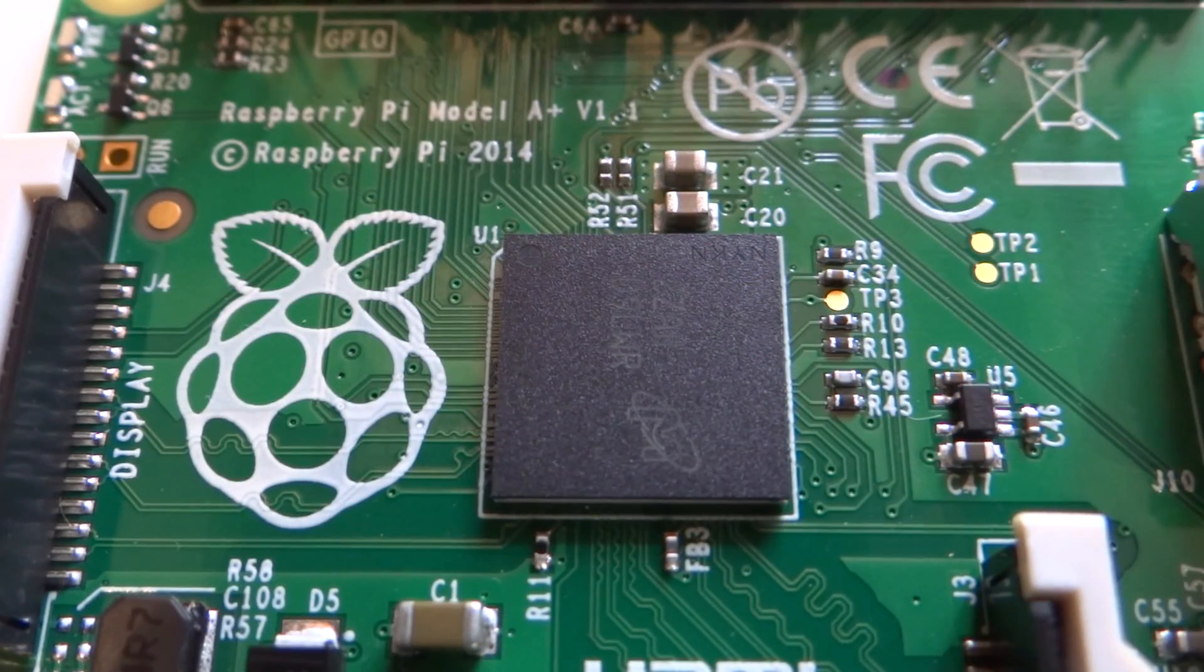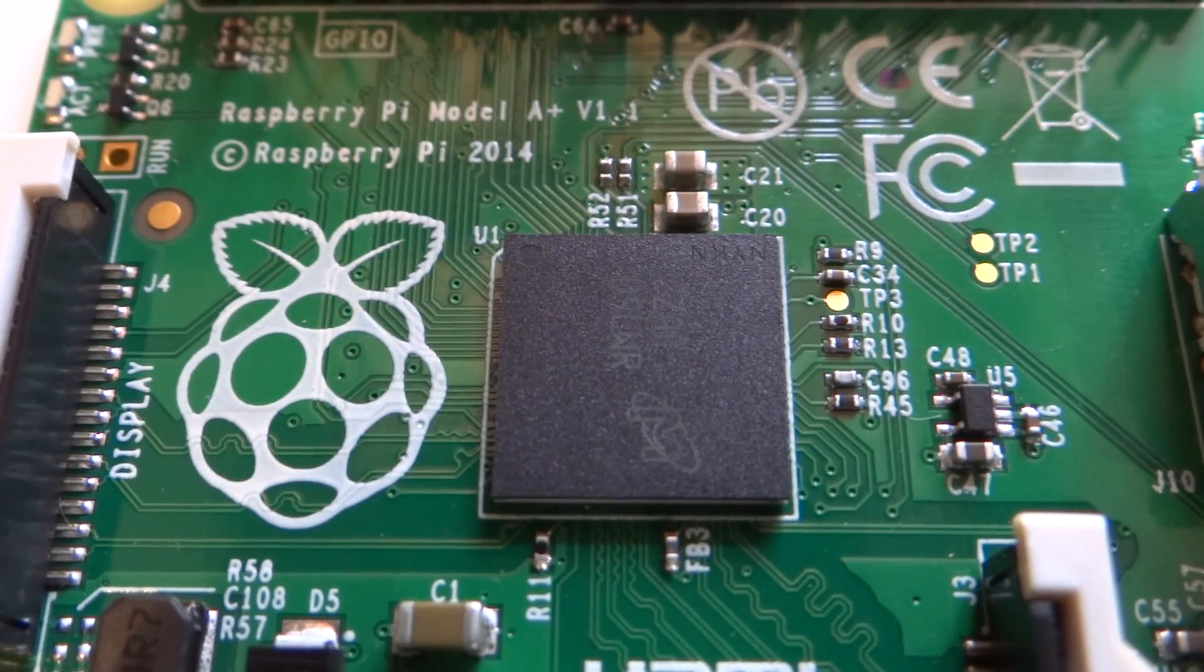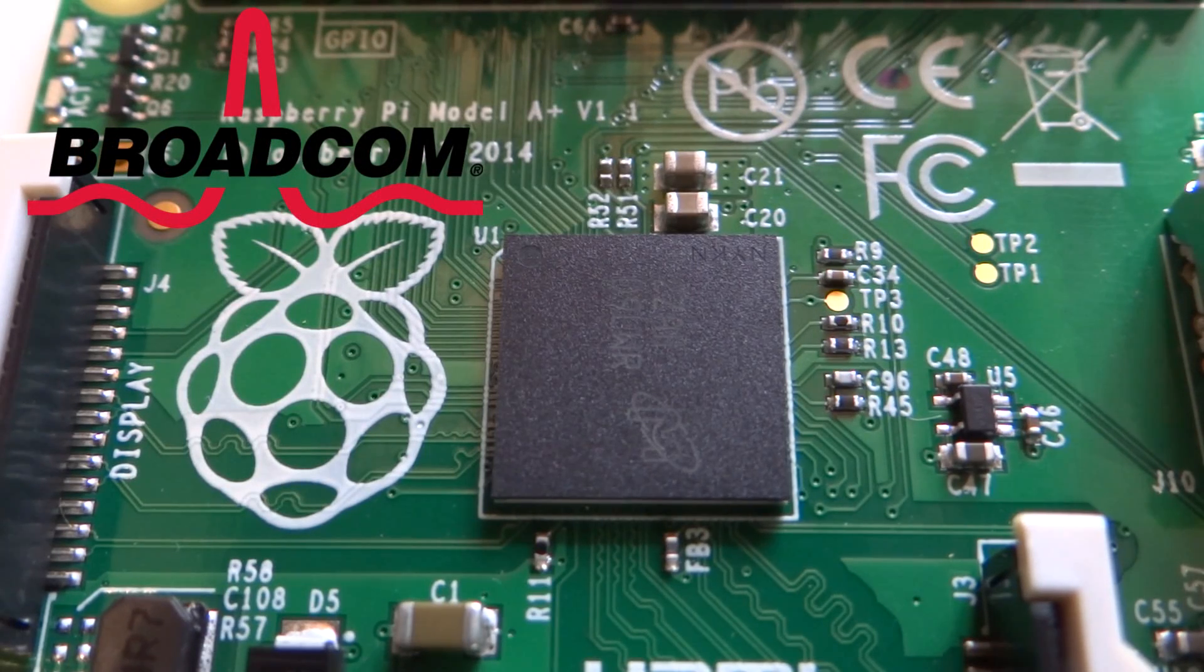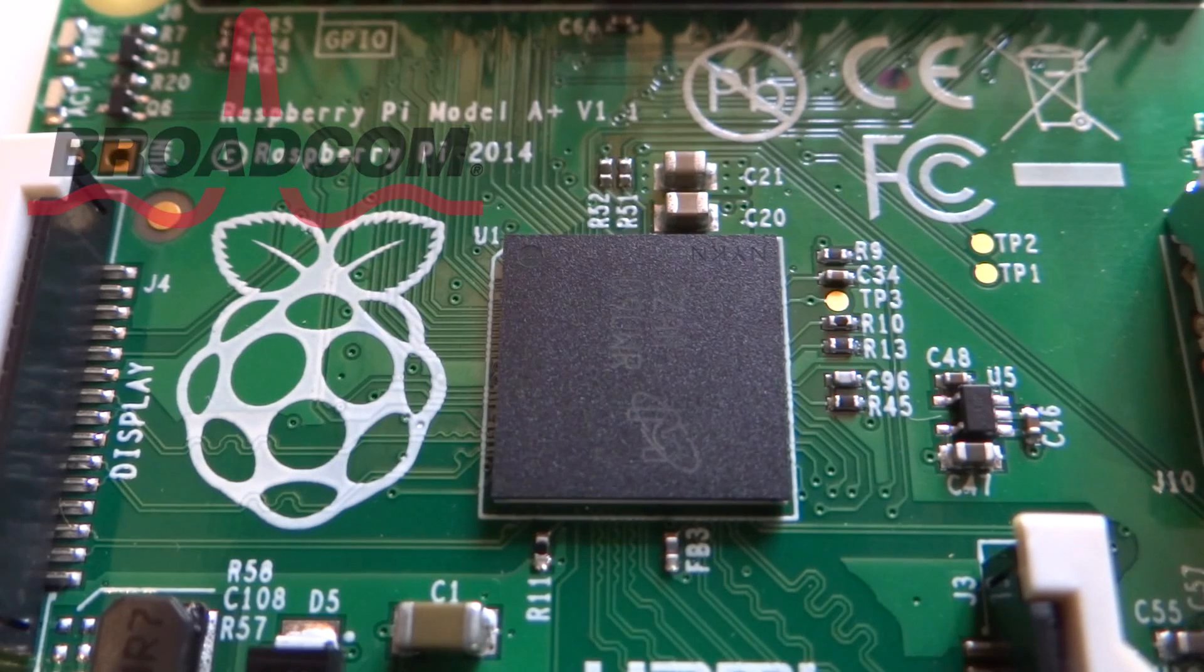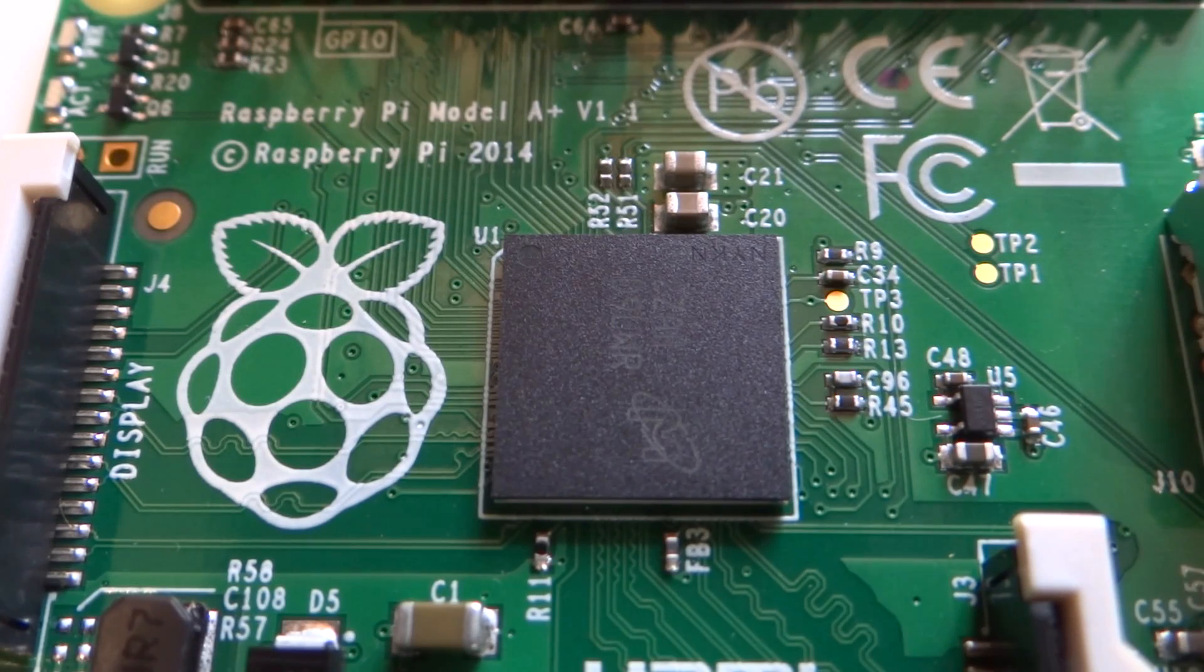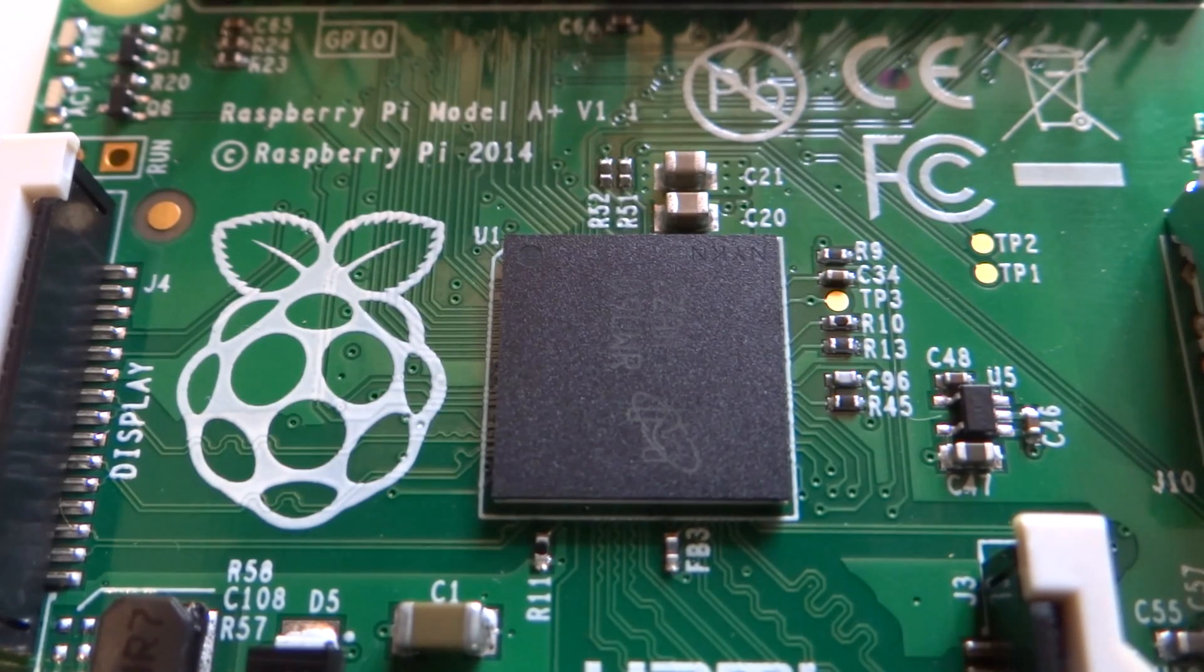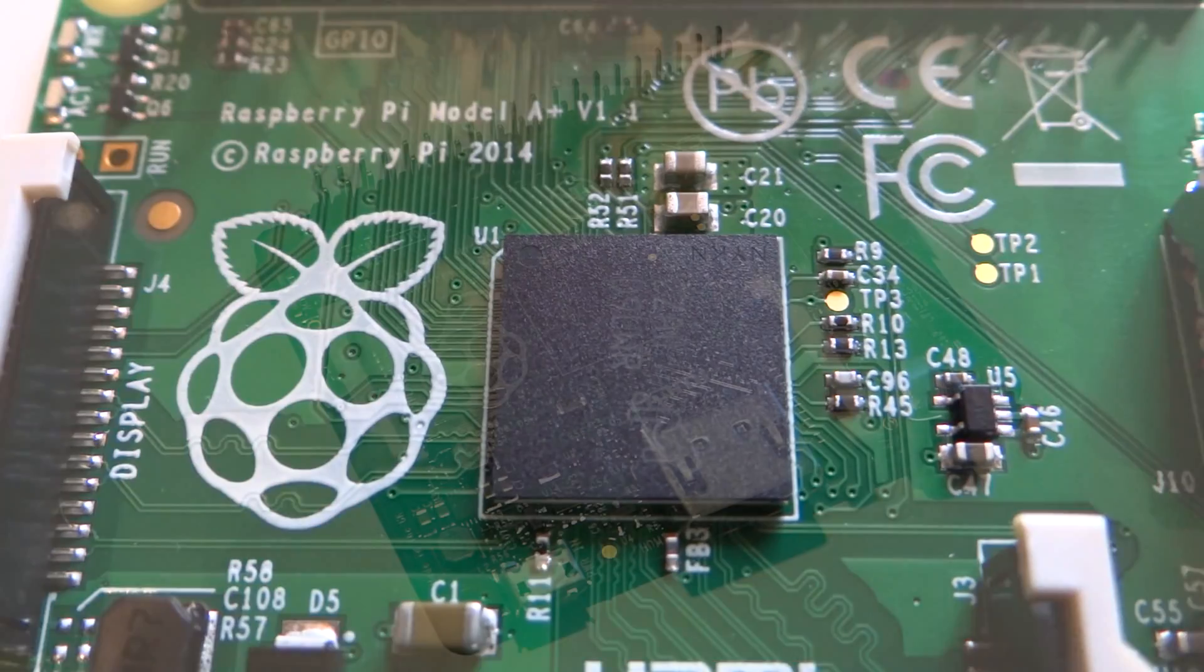Let's get down to some of the nitty gritty details and specs then. So at the heart of the A+ we still have the familiar Broadcom BCM2835 that's clocked at that respectable 700MHz. On top of that we are supplied with 256MB of RAM, whereas you'll find that the B+ has 512MB. This is one of the major differences between the two boards.